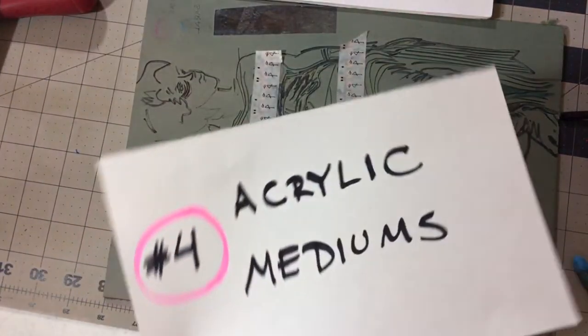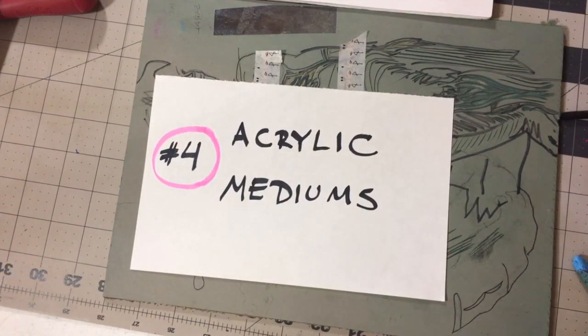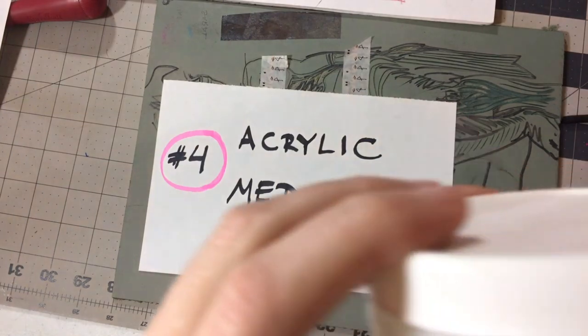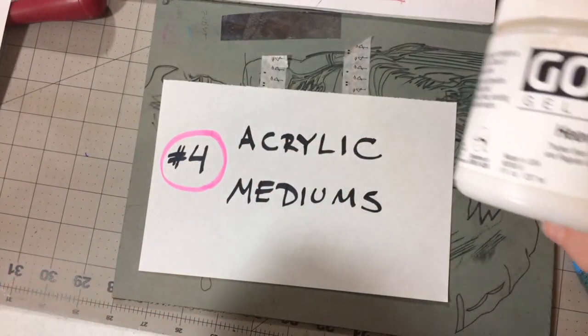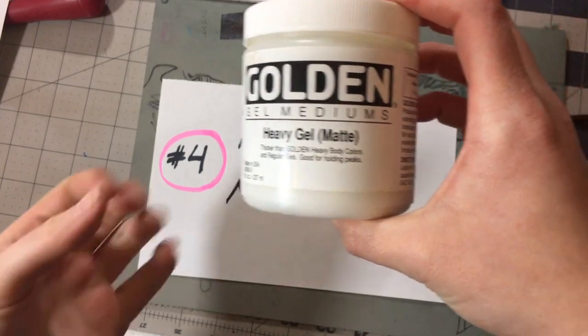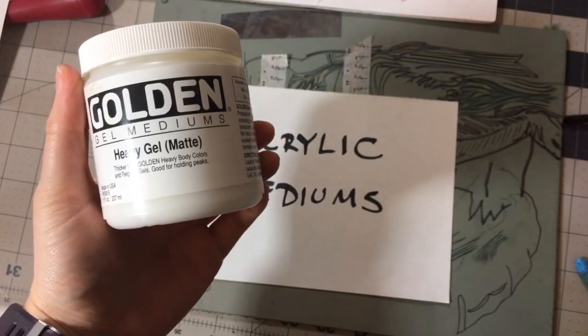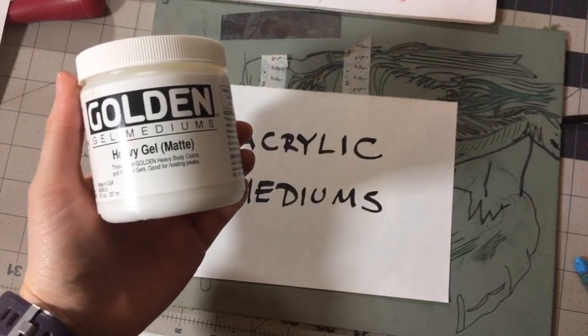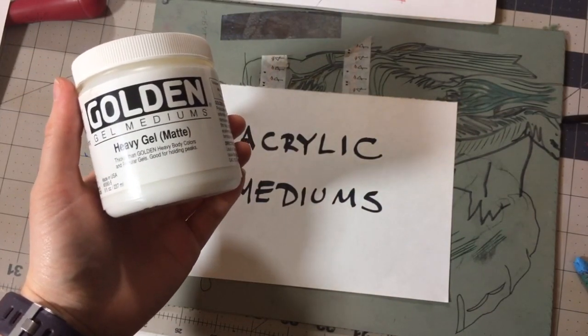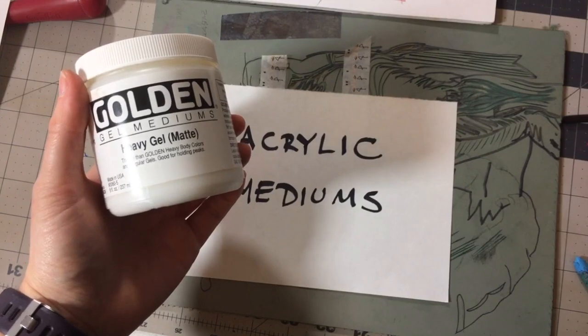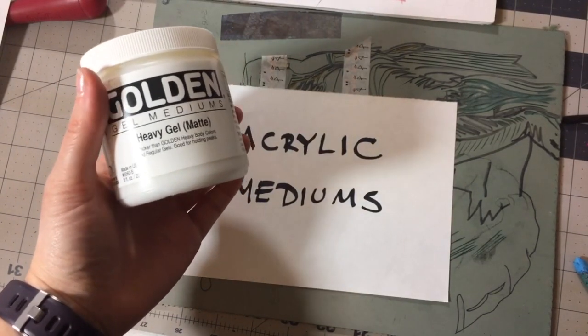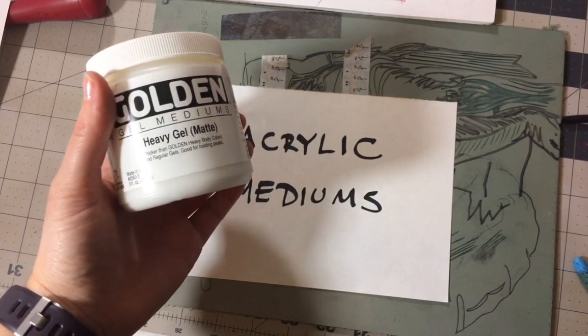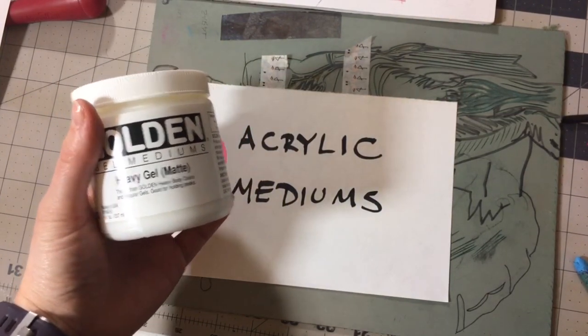So the last method is using acrylic mediums. You might have seen this if you've ever gone to the paint store or the art supply store and Liquitex, Golden, Winsor & Newton. Anyone who makes acrylics often makes other modifiers or mediums. And so the two that I use the most are matte mediums. They have matte varnishes. The ones I like the most are the gel mediums. So this is heavy gel matte so it's not glossy or shiny.